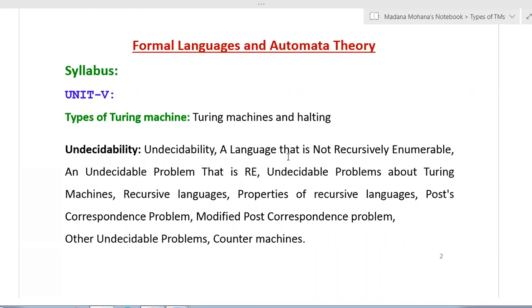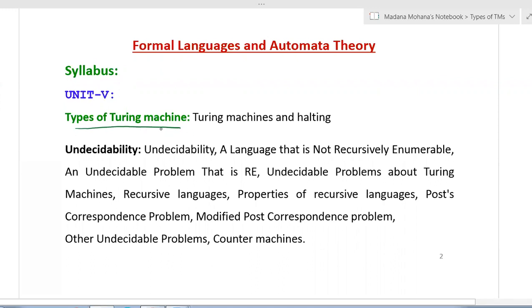Now we'll move to another interesting topic related to Turing machines - types of Turing machines. This topic is included in the fifth unit, first part. In this lecture we will cover types of Turing machines followed by Turing machines and halting. In further coming classes we'll start the concept of undecidability - a concept where several times we are reviewing that a problem has no algorithm, and that problem is said to be undecidable or unsolvable.